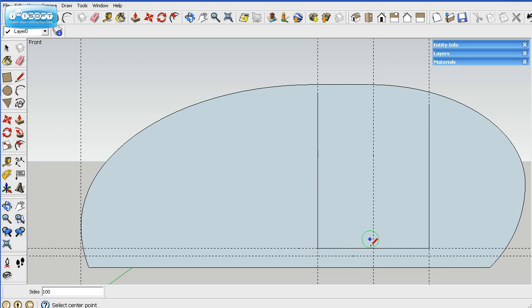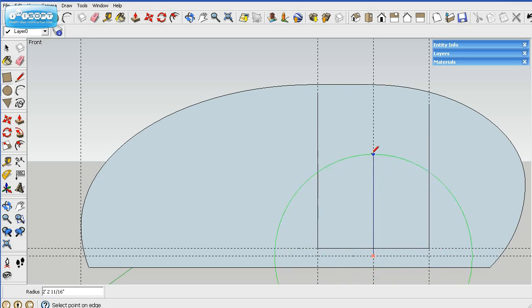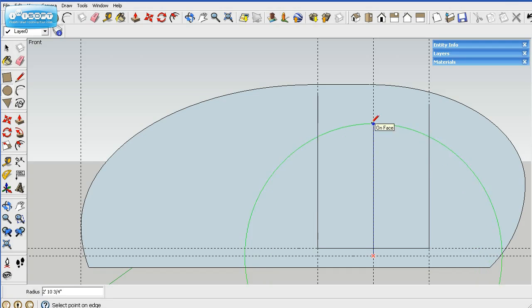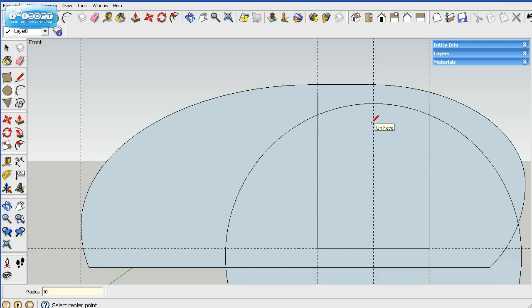I have the circle that has 100 segments on it. So this is a 40-inch radius. So you just drag it in the direction you want and then hit 40 and enter. So that will give you a 40-inch radius.